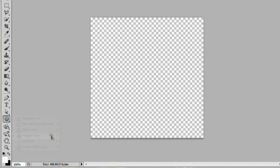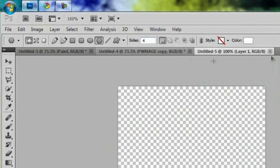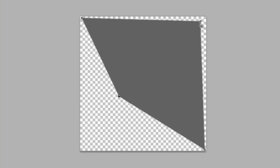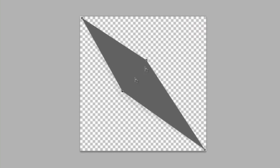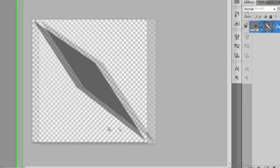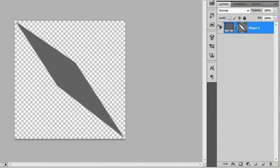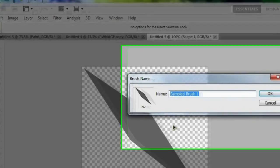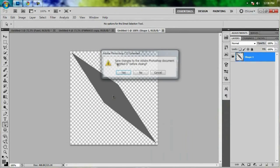Grab the polygon tool, make sure it's set to shape layers with four sides, and change the color to that gray we used before — 727272. Click and drag from the middle so it fills most of the canvas. Then grab the Direct Selection tool and manipulate the corners: drag the top and bottom corners out, and drag the left and right corners in to create that diamond shape. Once it looks right, right-click the layer, rasterize it, then go to Edit > Define Brush Preset and call it 'diamond.' Now close this document — we don't need it anymore.